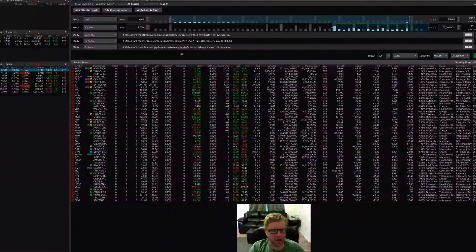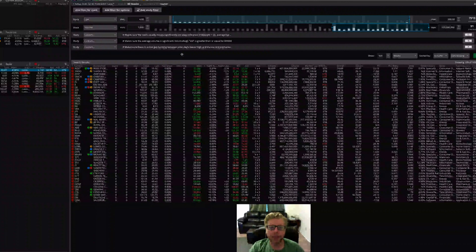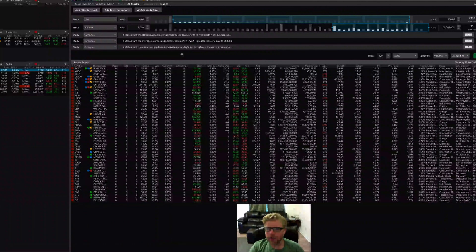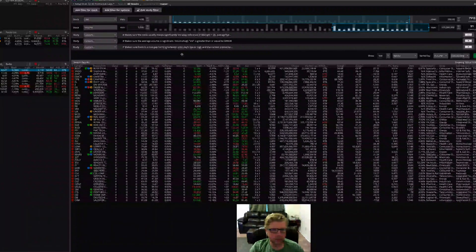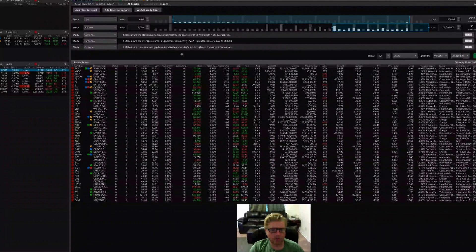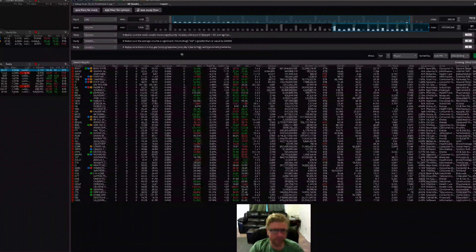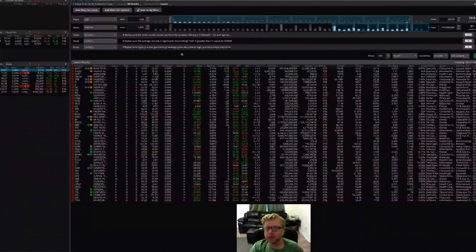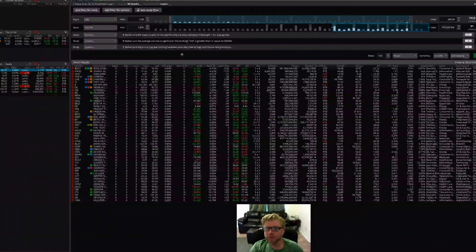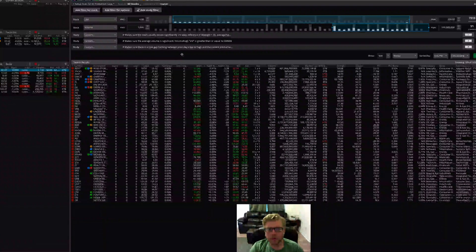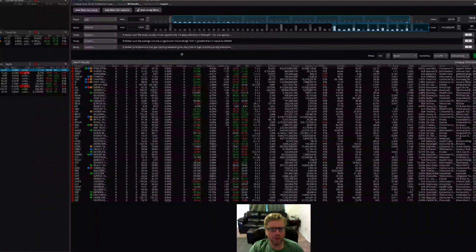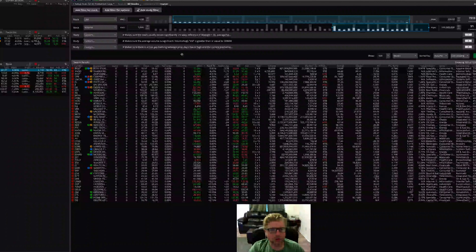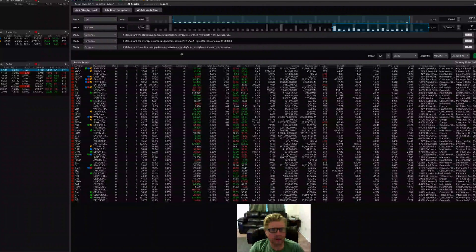But once I started trading more on my own, I needed to come up with a solution that would work for me. So I was kind of stuck with either the premium scanners, and so what I ended up doing is developing some custom ThinkScripts for thinkorswim that allow you to find those gaps in the pre-market.